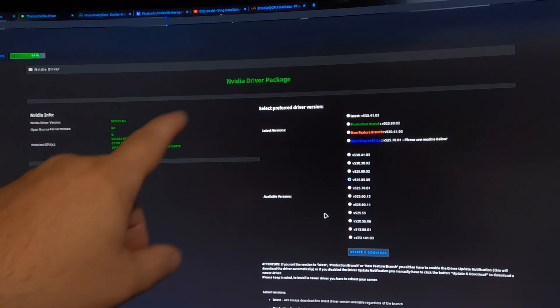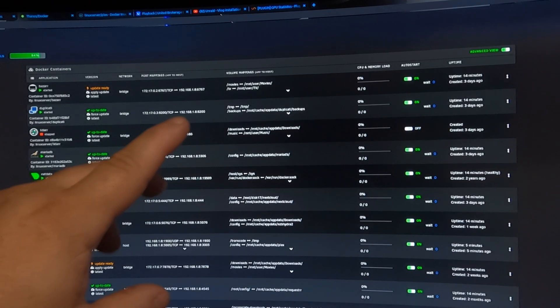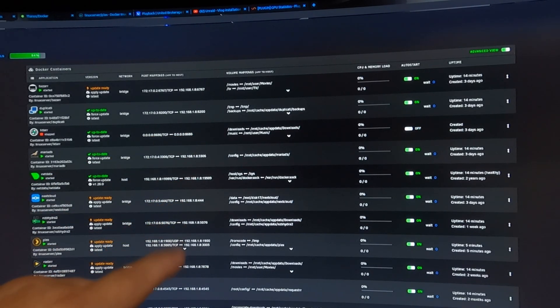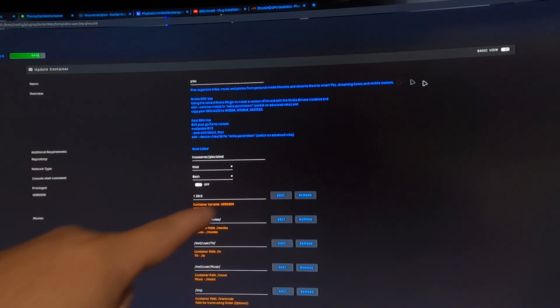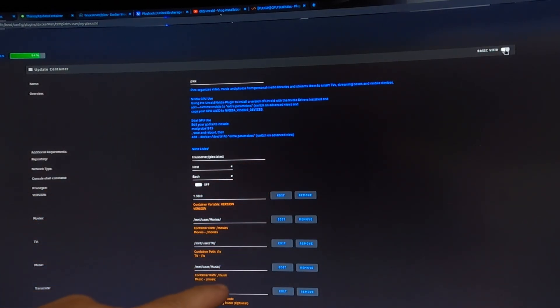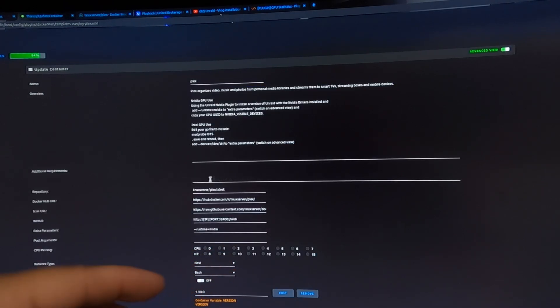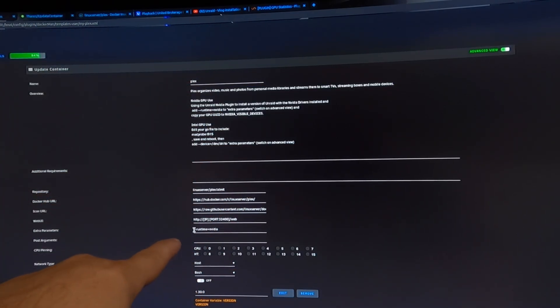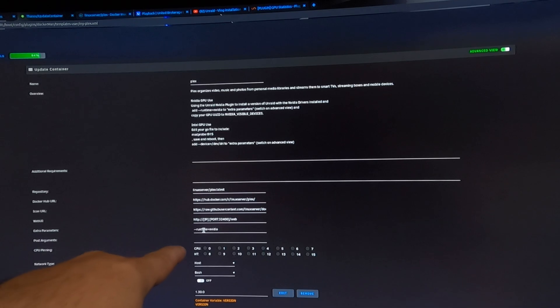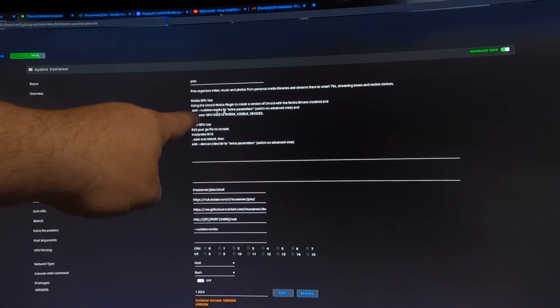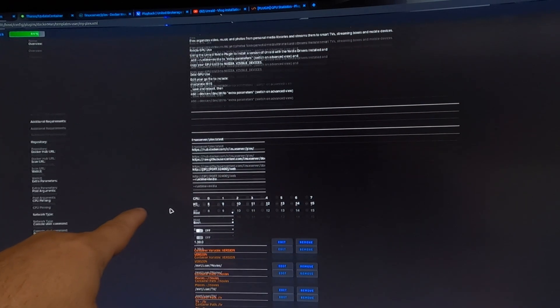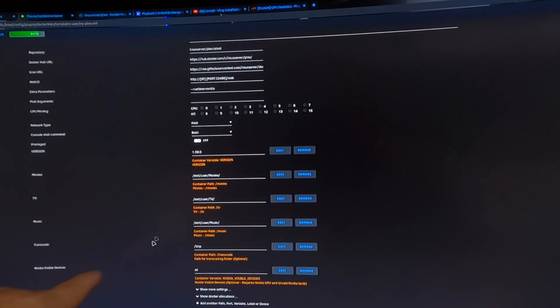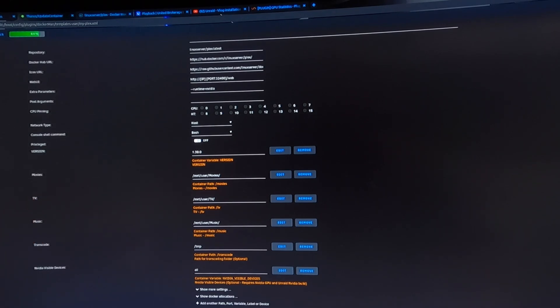Docker container, do a few edits there real quick. So, if we go down here and edit, what we're going to do, you're going to make sure you're on an advanced view. And if you're on the iGPU, you had something else in here that said device equals dev DRI. We're going to switch that and put it in a double dash runtime equals NVIDIA. This information is actually right above here. So, you're just going to copy that down in the extra parameters. Then, we're going to scroll down and you should have an option on here that says NVIDIA Visible Devices. And all you have to put in here is all. Update your container and you're set to go.